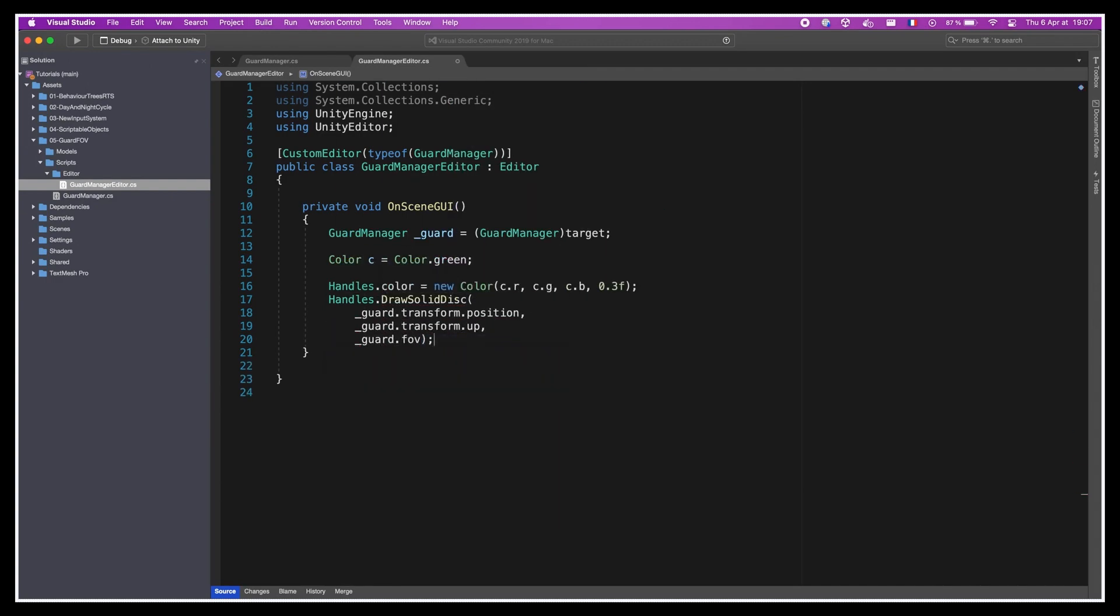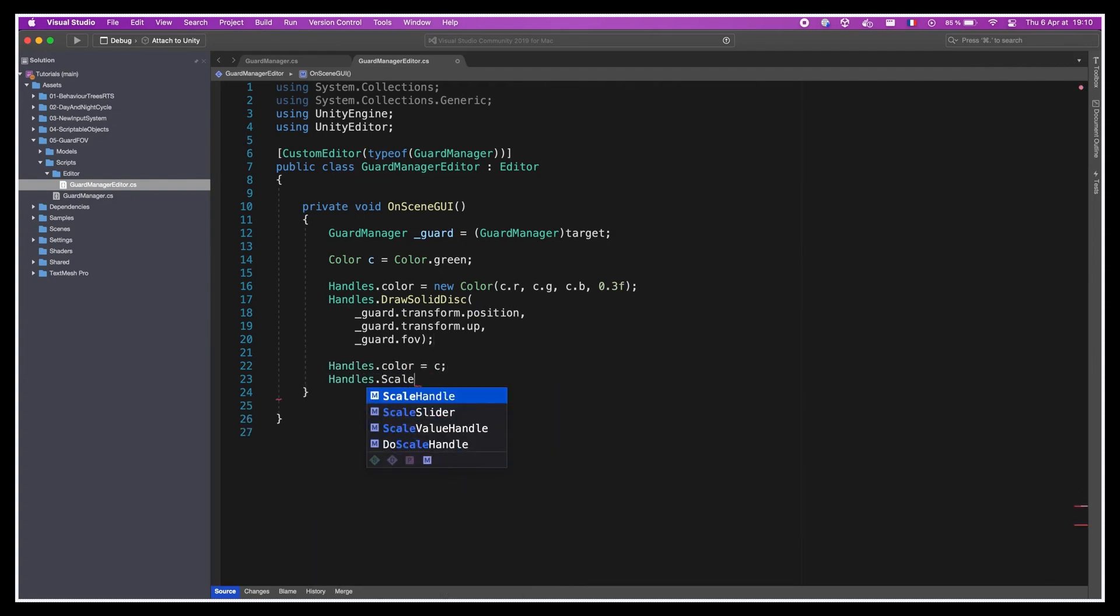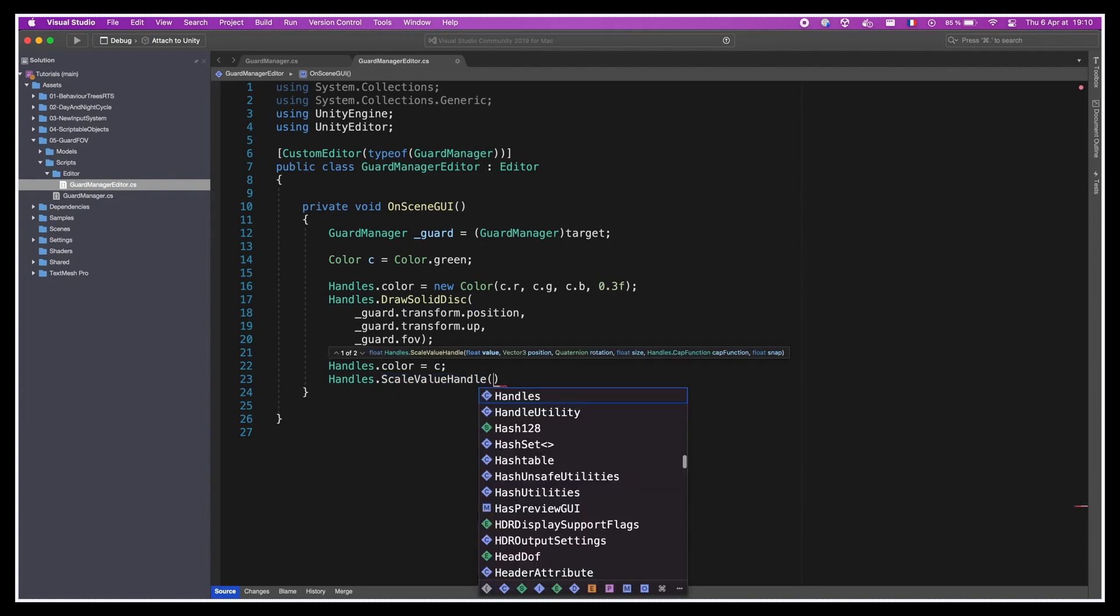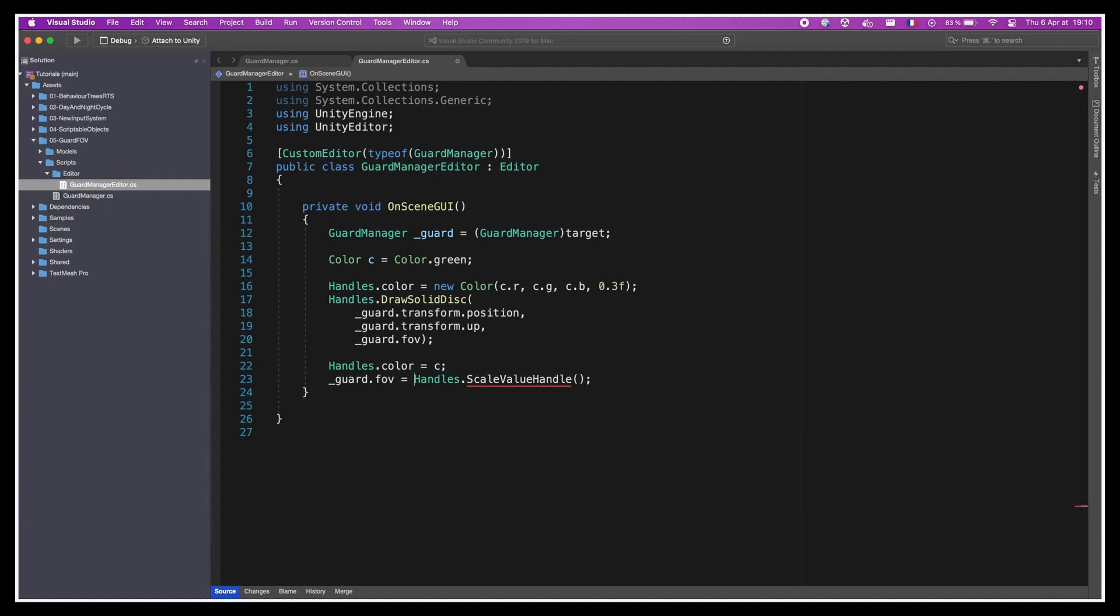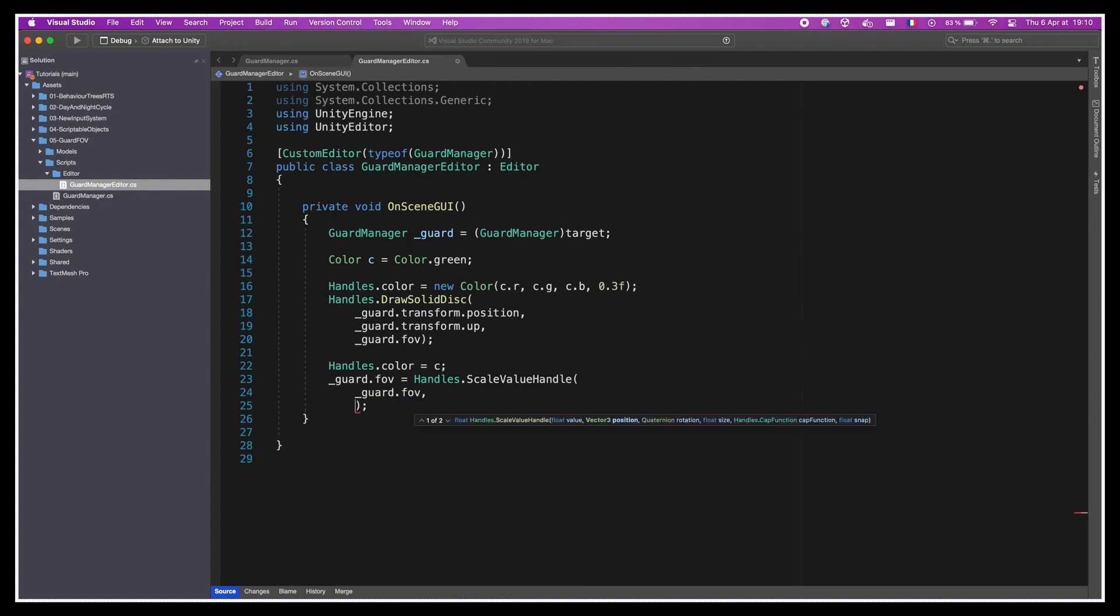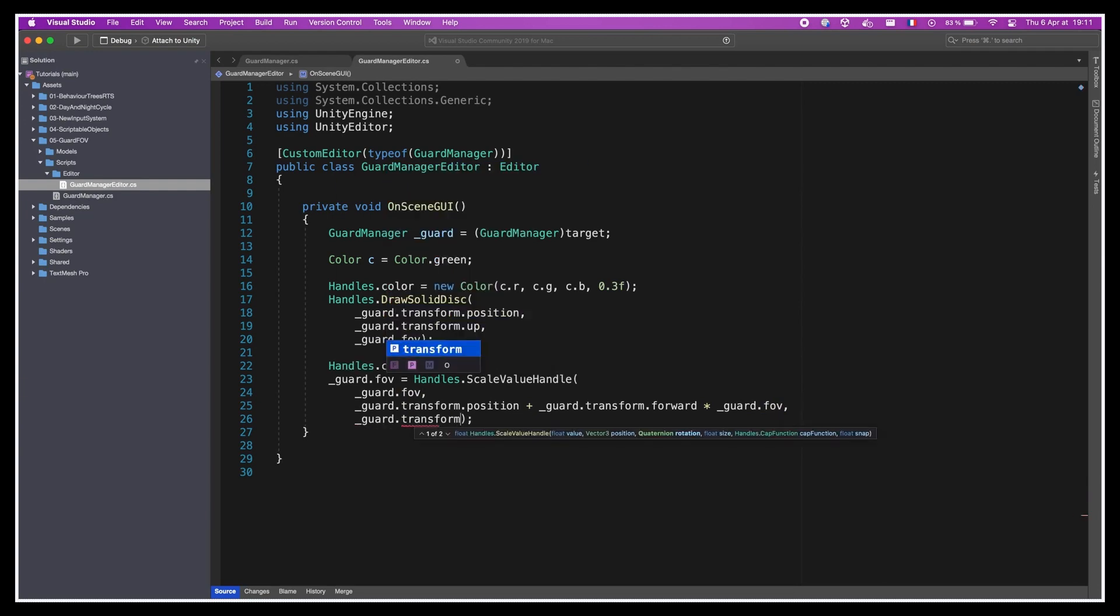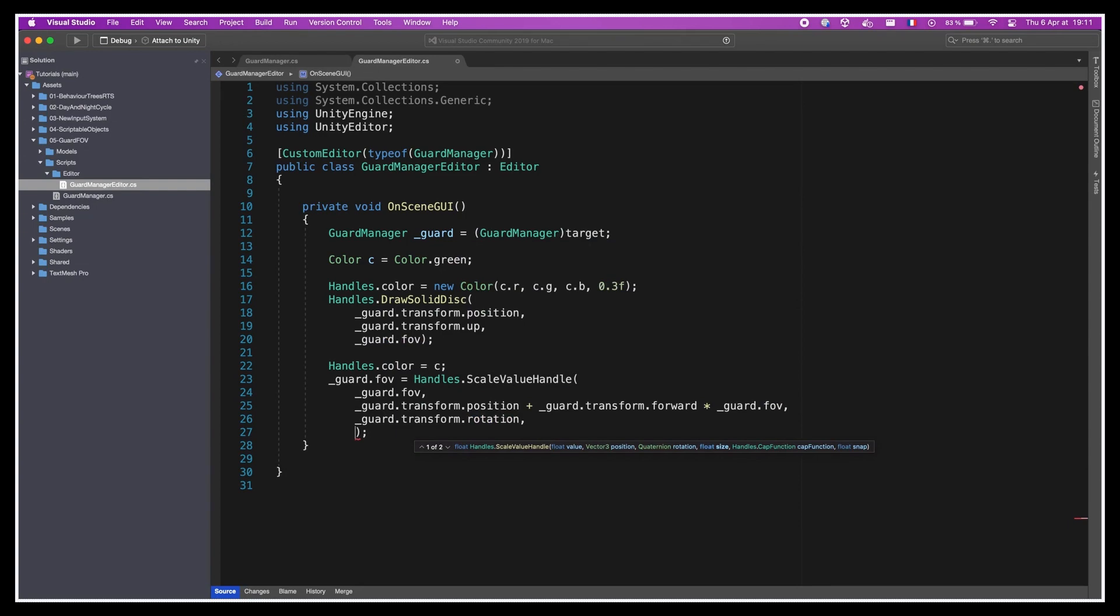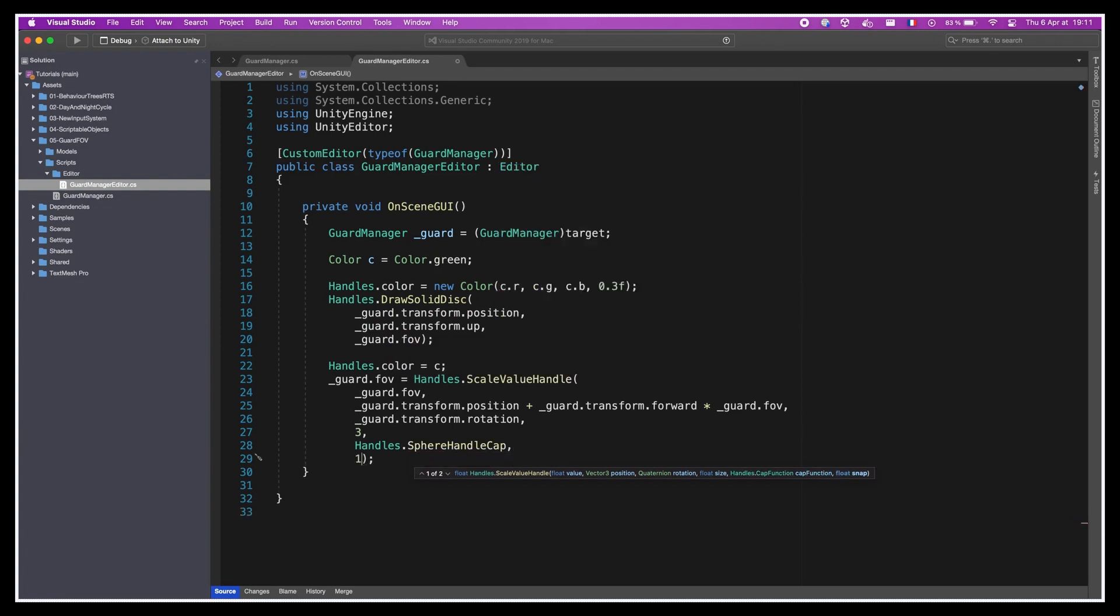But of course, we can also go one step further and actually use this editor to update the fov value in real-time from the scene view using our gizmo. To do this, the trick is to use another object from the Handles API, the ScaleValueHandle. This function basically creates a draggable handle and it returns the updated value, so we can use it to directly change the fov variable content in our Guard script reference. This method takes in the following parameters: the current value of the variable, so here it is guard.fov. Then the position of the handle. In our case, we can compute it based on the current position of a unit by simply offsetting this vector3 in the forward direction of the guard by the current fov value, which will essentially place the handle on the border of the fov circle. Then we have to pass in the rotation of the handle that will set equal to the one of the unit. And finally, we need to set the size and the shape of the handle and the snap amount.